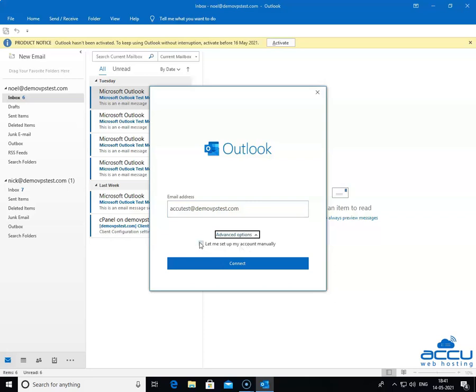Tick the box Let me set up my account manually. After then click on the Connect button to proceed further.